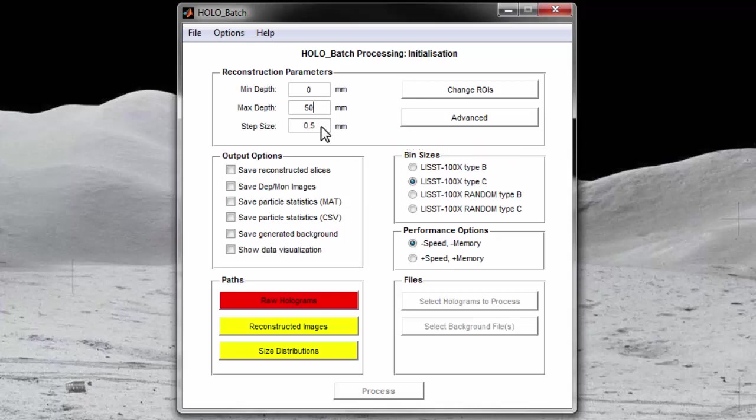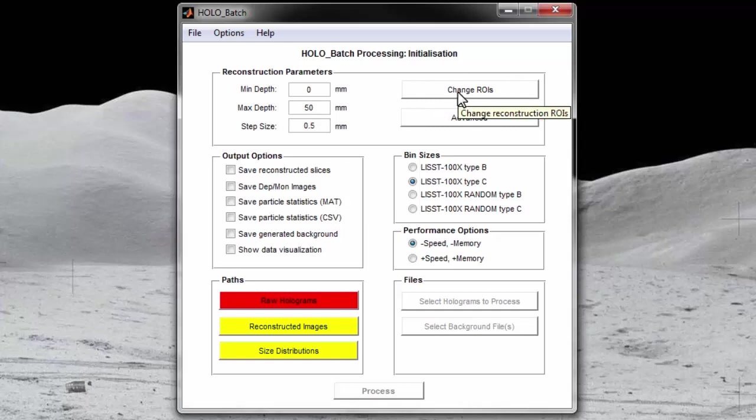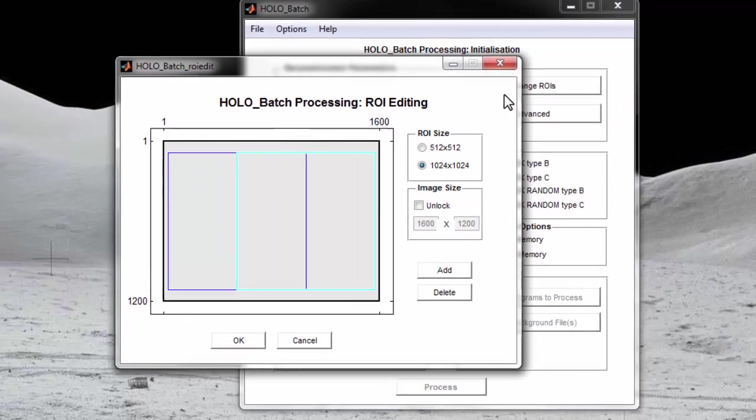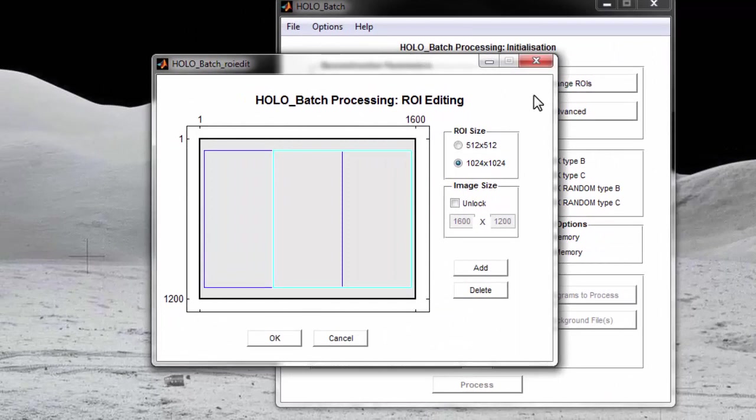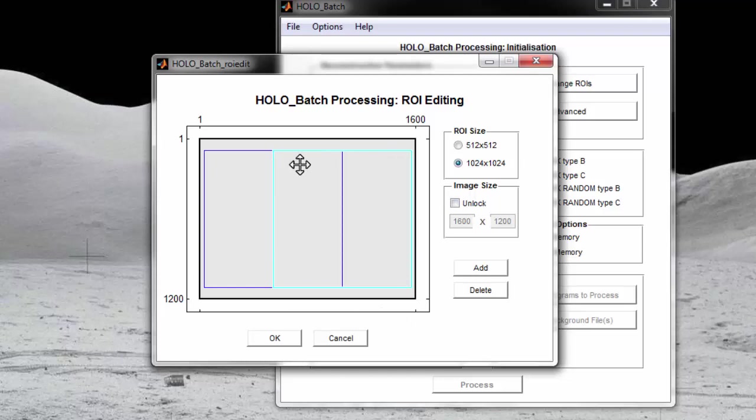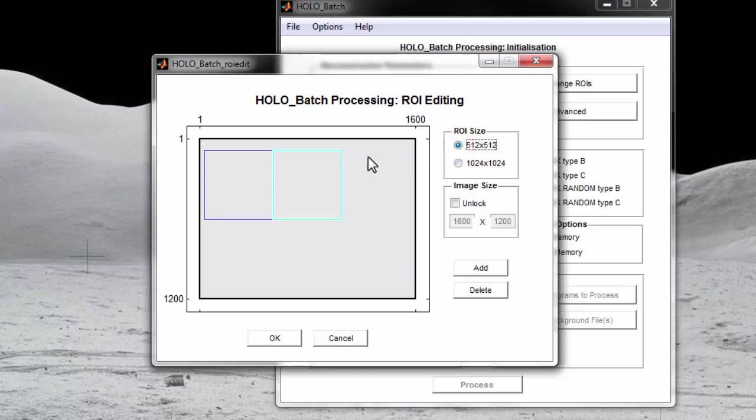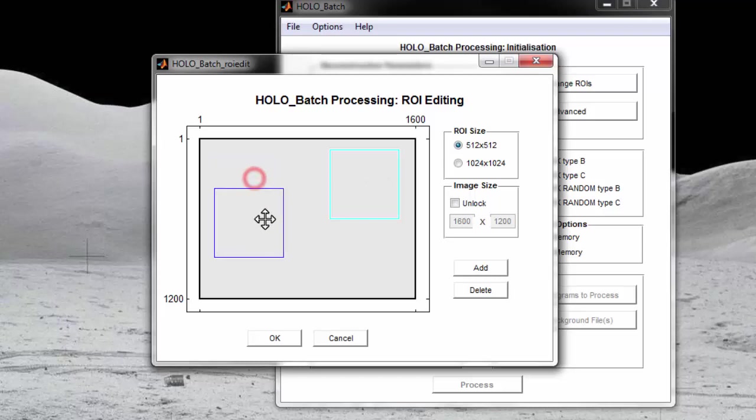Next, you can change the position of the region of interest or ROE by selecting this button. The ROE is the portion of the hologram that will be reconstructed in the software. When the change ROE tab is opened, the default ROE layout is shown in the screen. The default is two overlapping 1024 by 1024 ROEs. You can change the size of these ROEs by using the radio button in the top right. You can also click and hold to move a ROE to a new location inside the hologram. You may add up to four ROEs at a time.